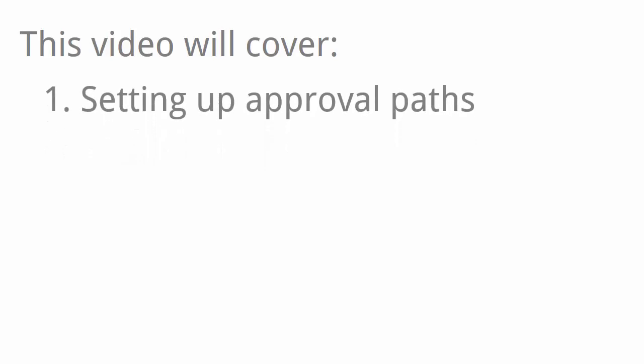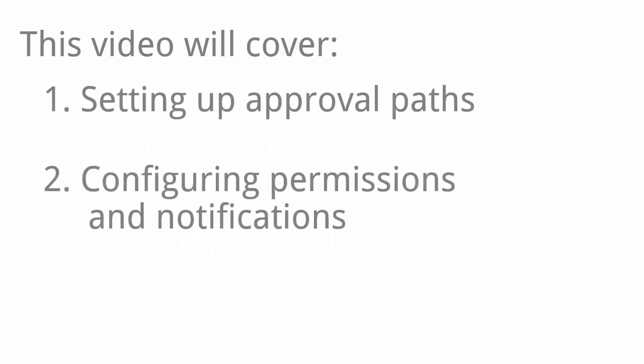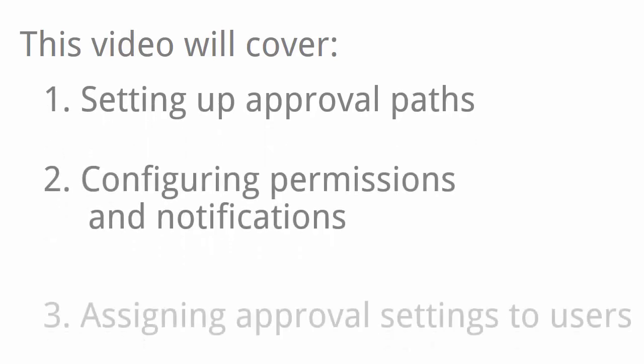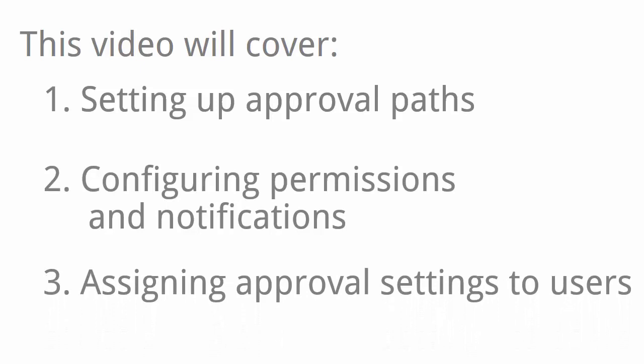In this video, I'm going to give you an overview of how to set up approvals by walking you through the three main steps involved: setting up approval paths, configuring permissions and notifications, and assigning approval-related settings to users.